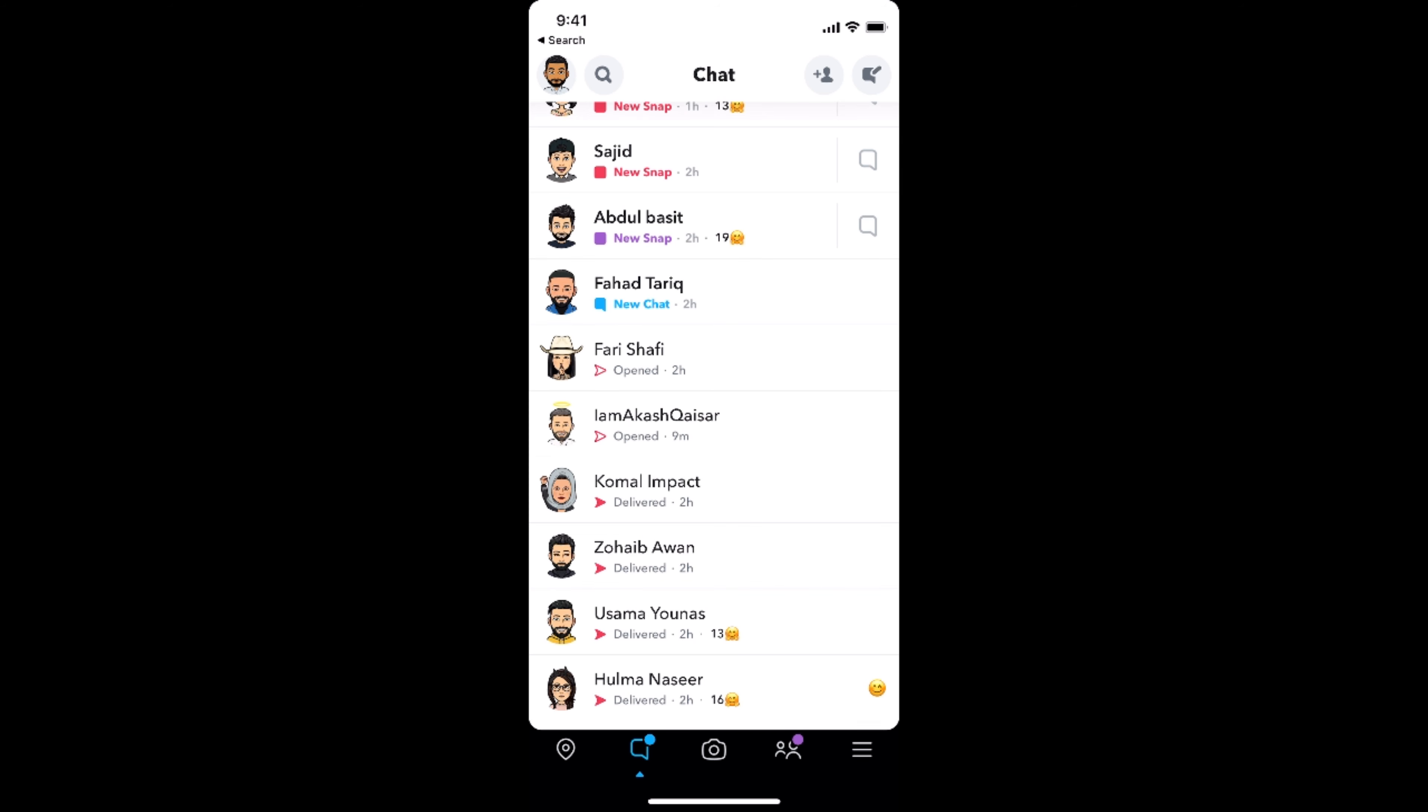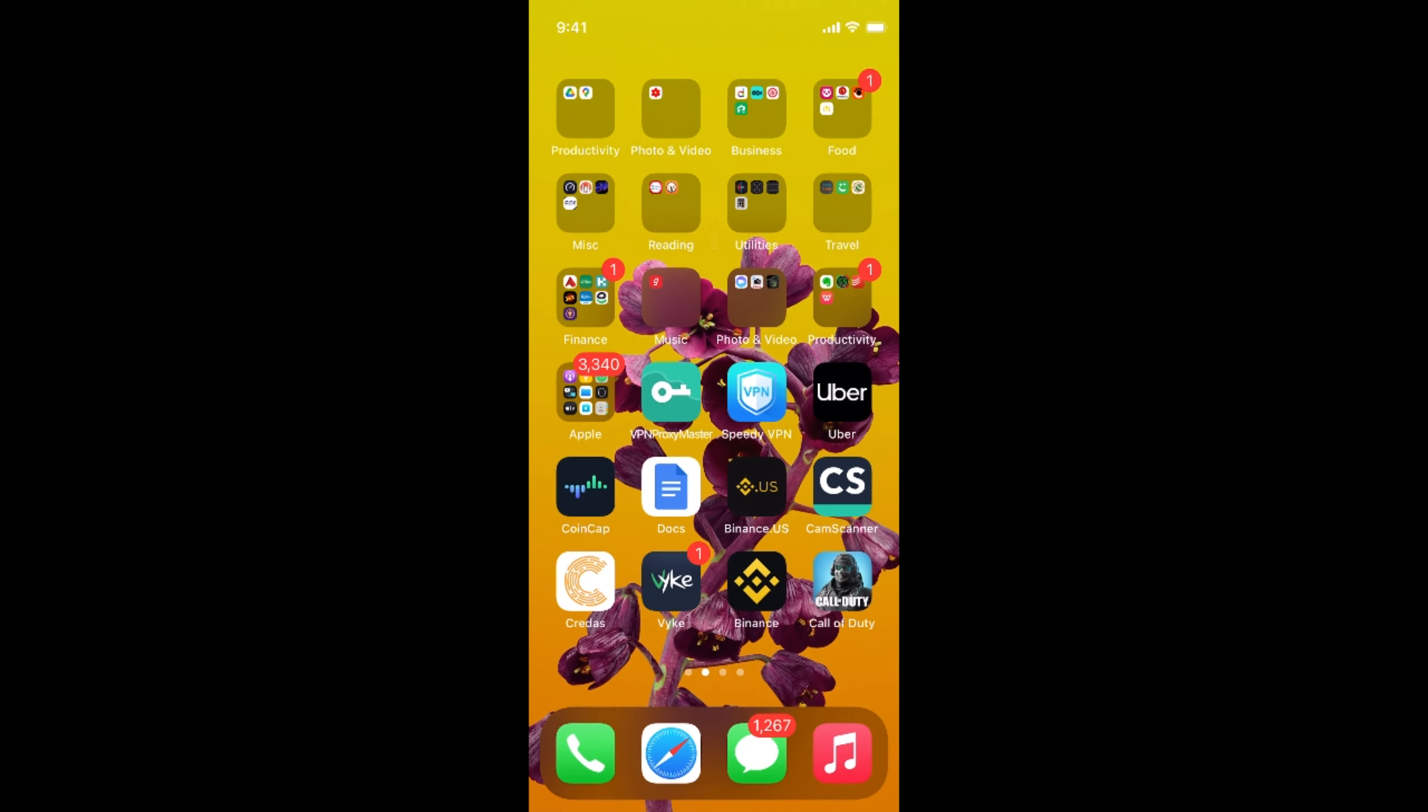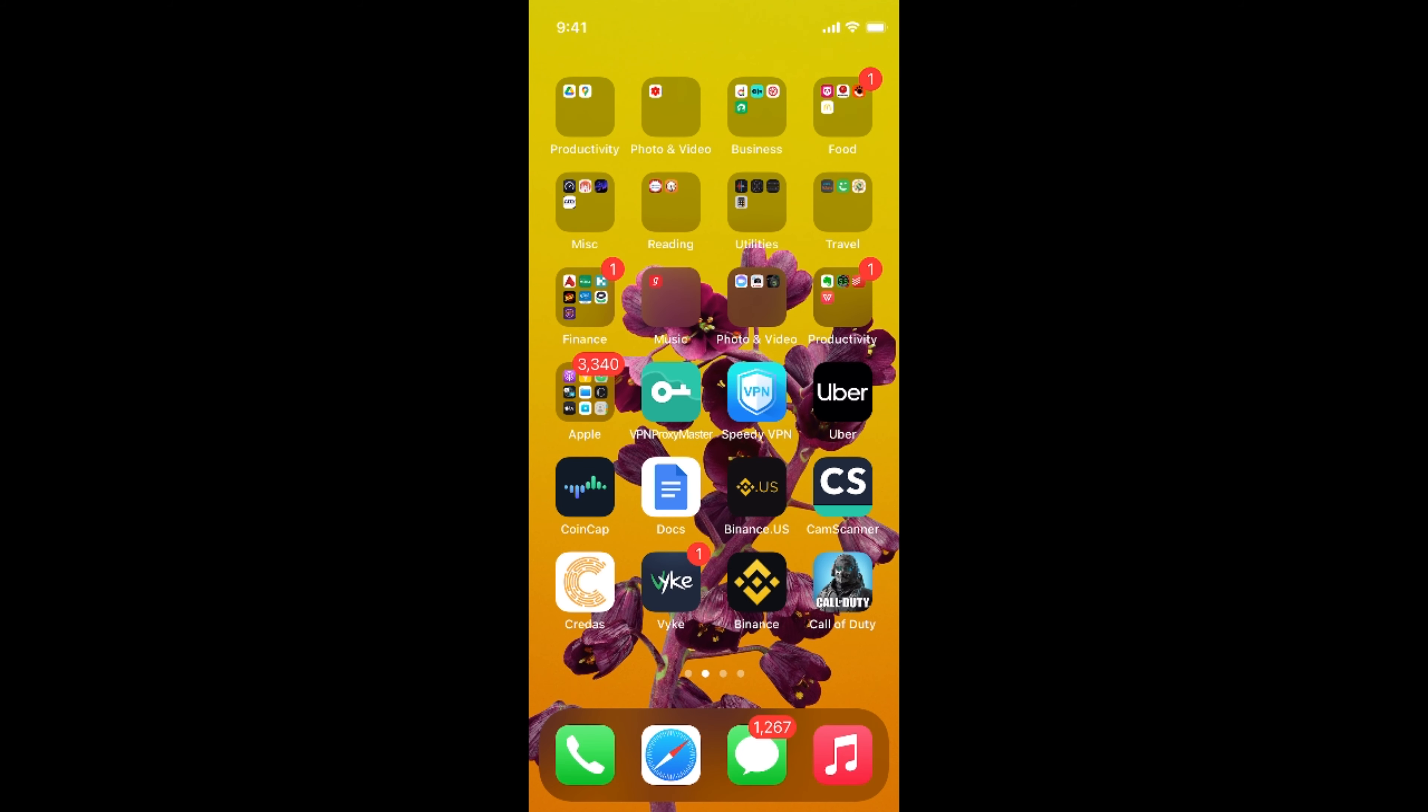So by doing so, the person wouldn't know that you have read the message. And in this way, you will be able to read the Snapchat message without letting them know.